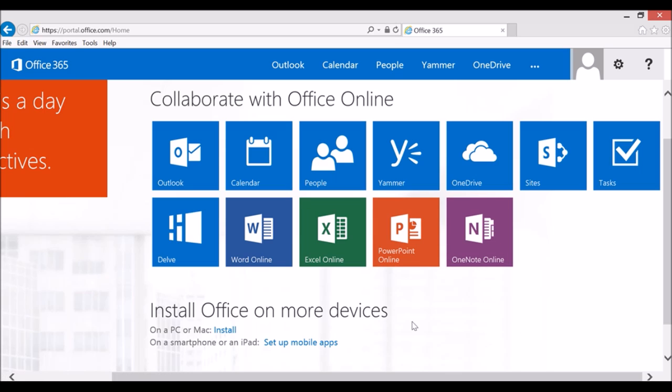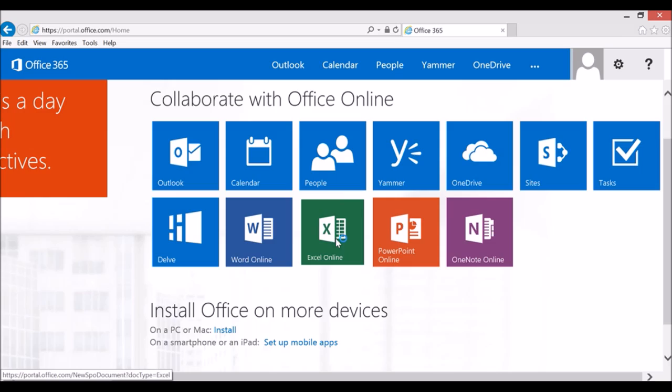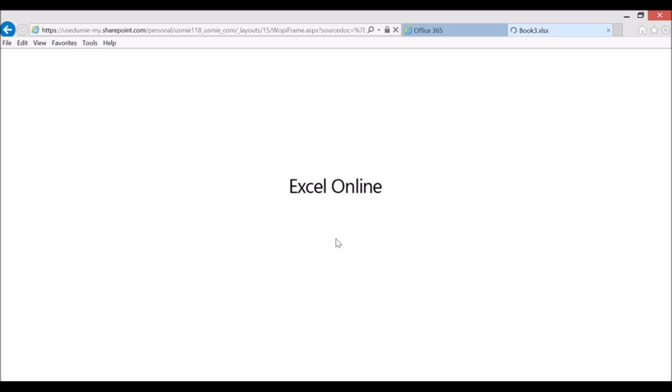So I can go in and quickly just click on Excel and it automatically opens up an Excel Online document.